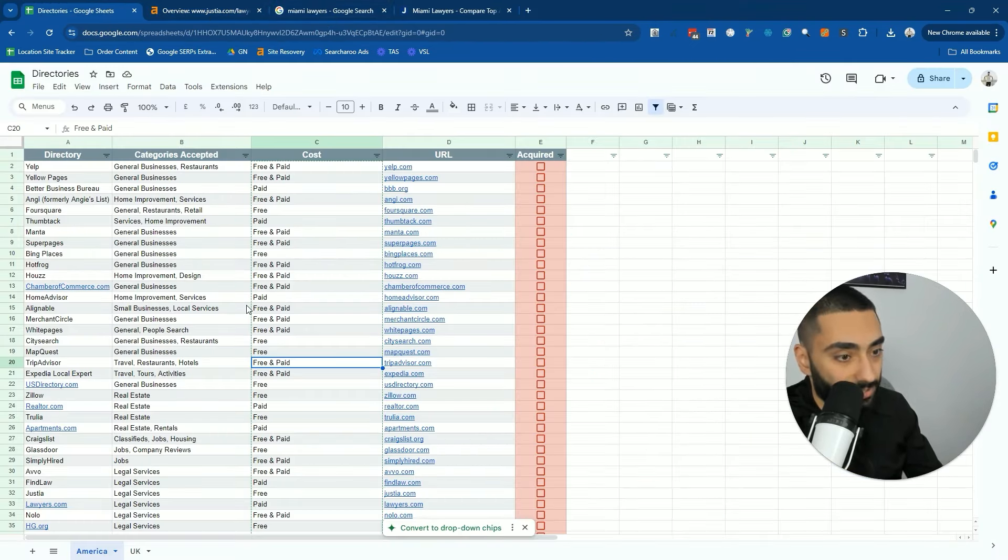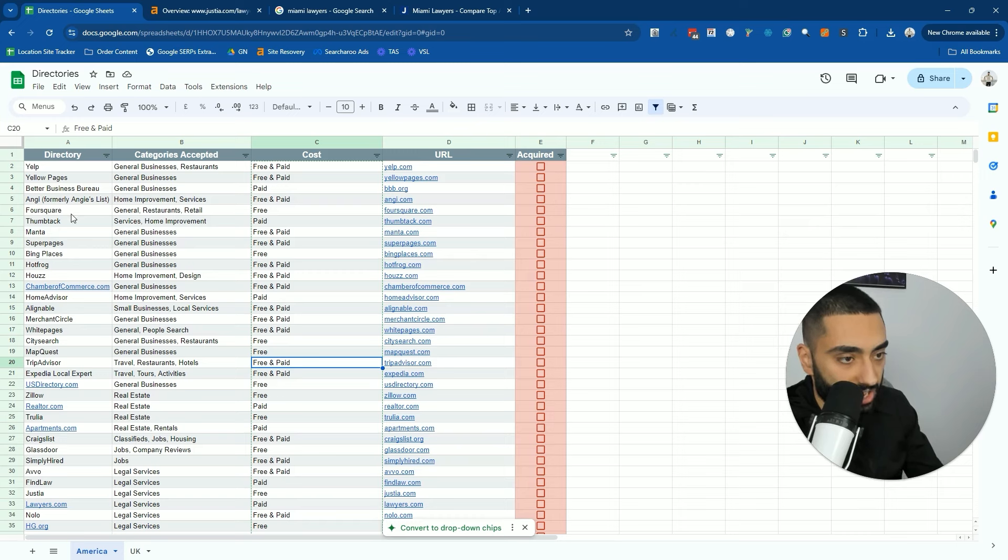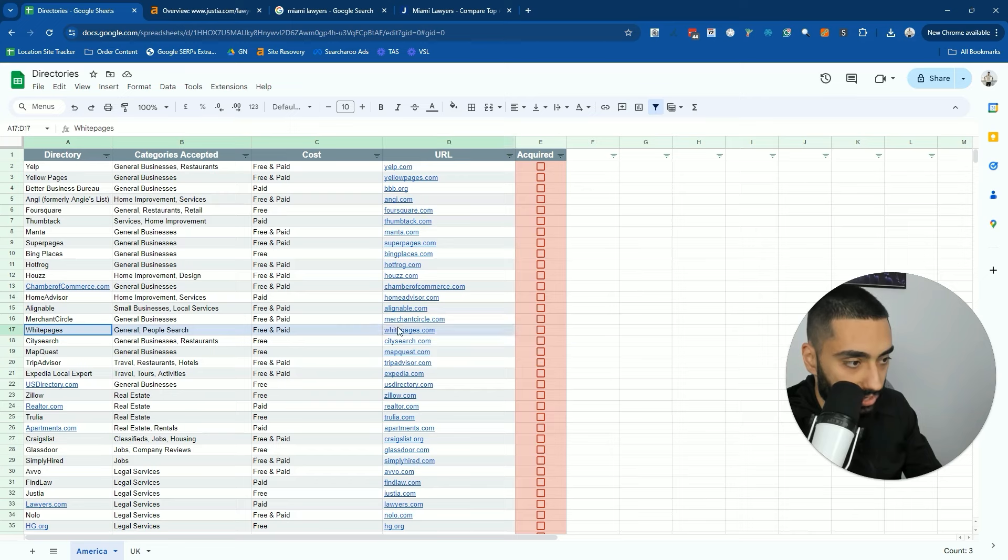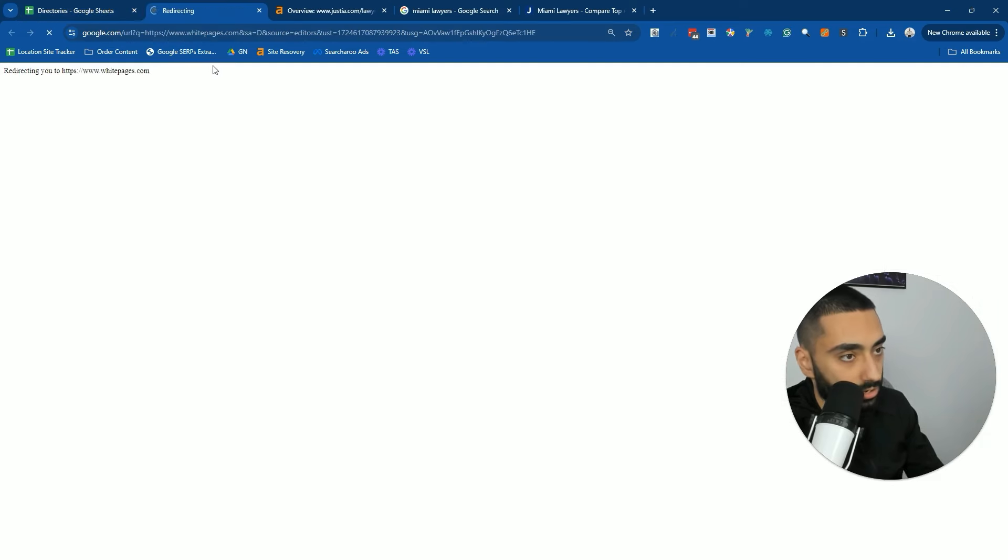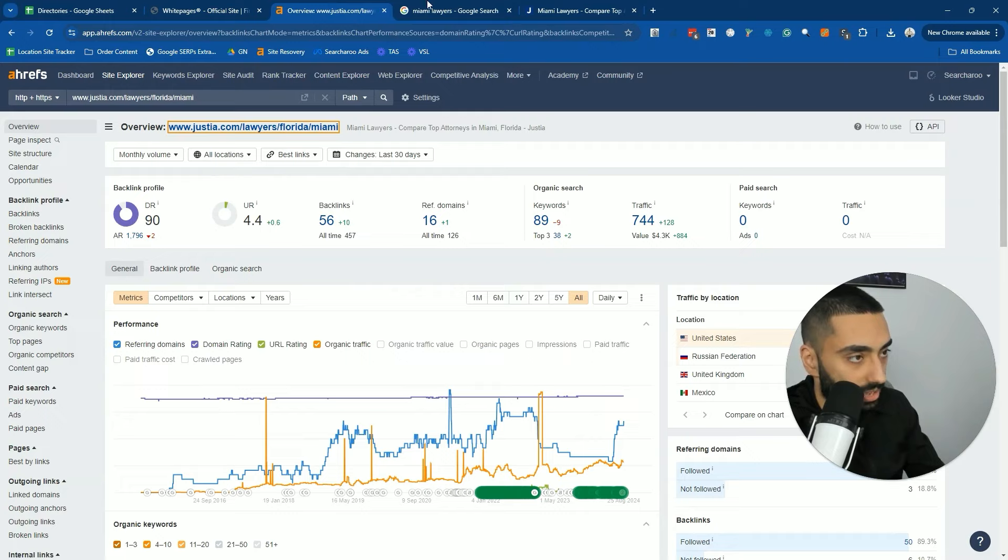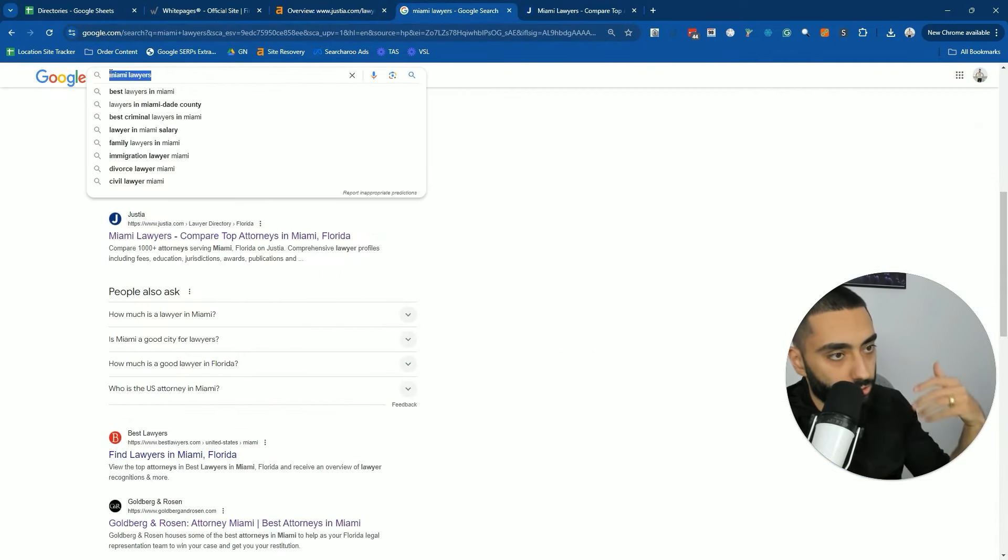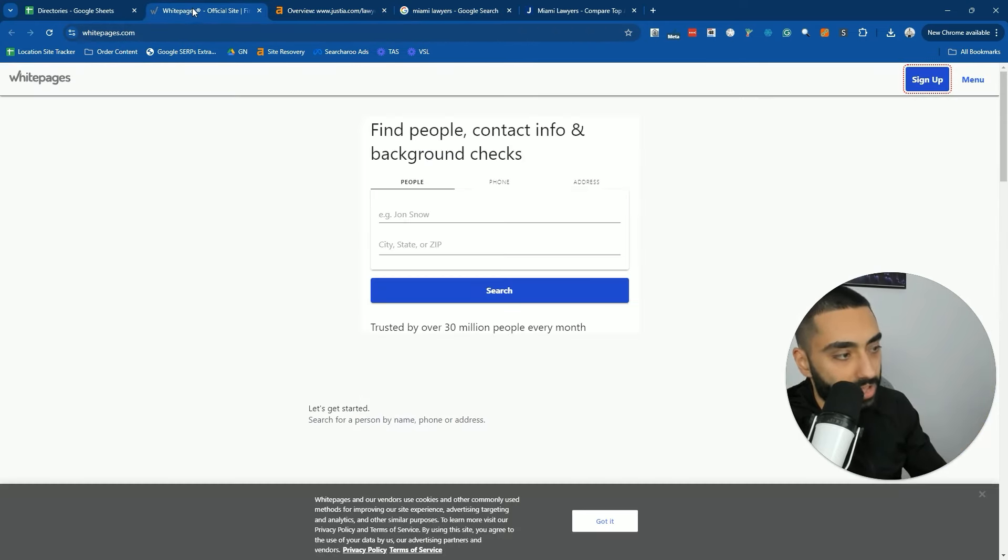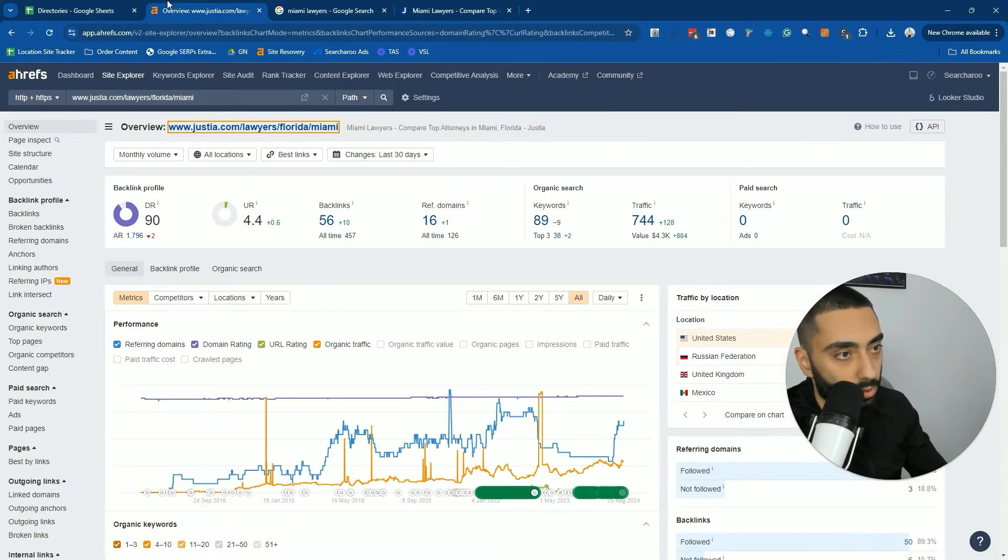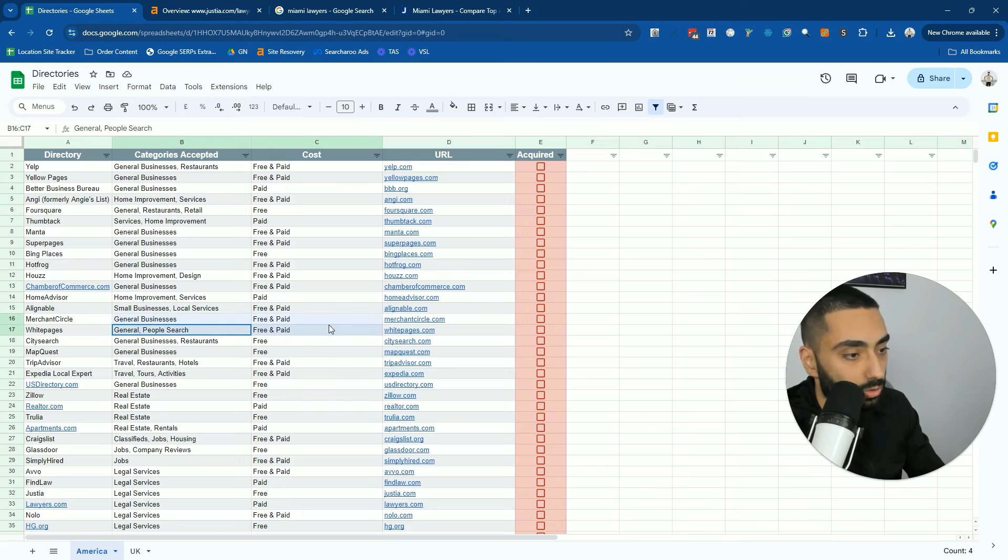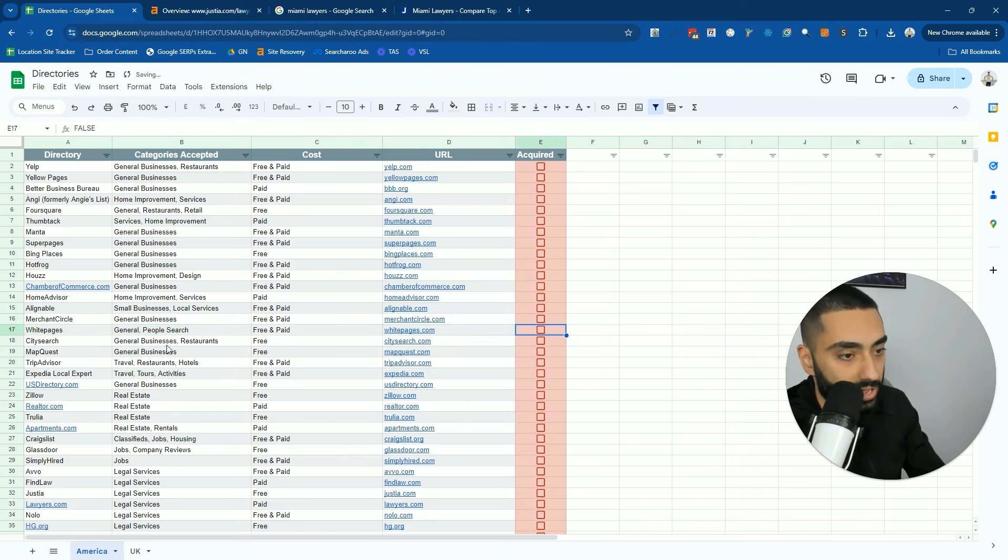Some of these directories, they don't rank for anything. However, we want to just get listed on those directories. For example, if we take a look at Foursquare.com or White Pages, they will definitely not be ranking for lawyers in Detroit, Chicago, or New York. However, does that mean that I don't want to get listed on there? It's a free directory. I definitely want to get listed on that.